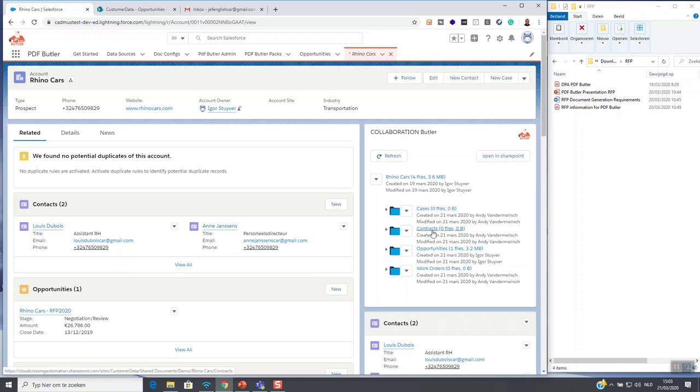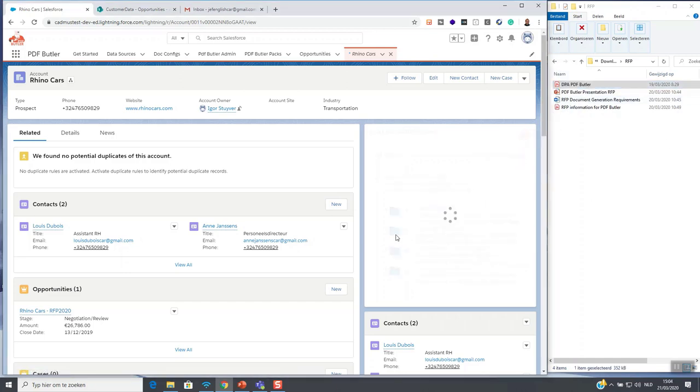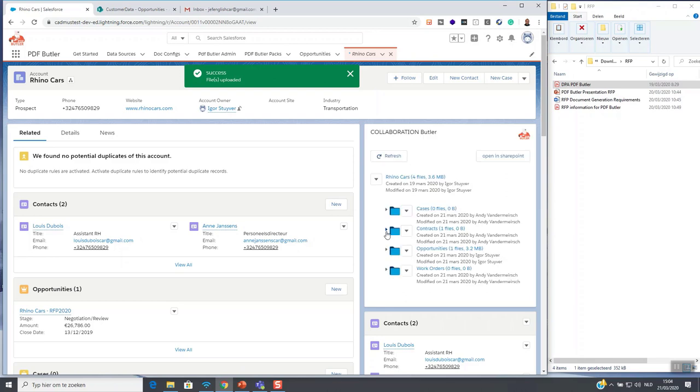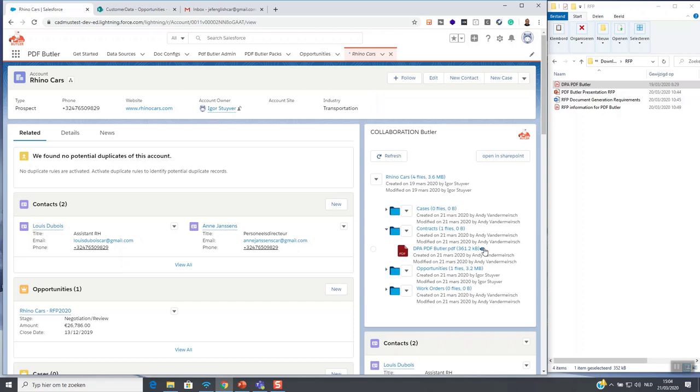In this folder we can also drag and drop files like for instance our dpa. When the file is uploaded in SharePoint and our list is refreshed we can of course preview the document in Salesforce